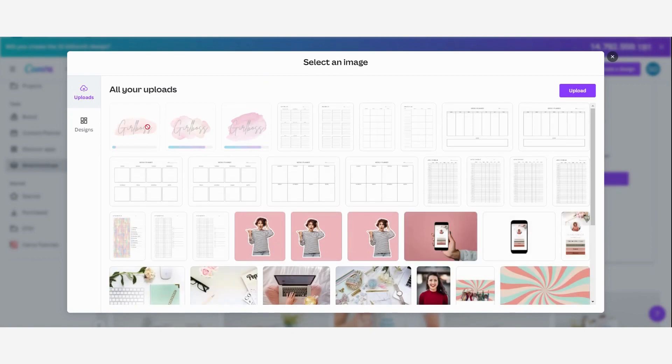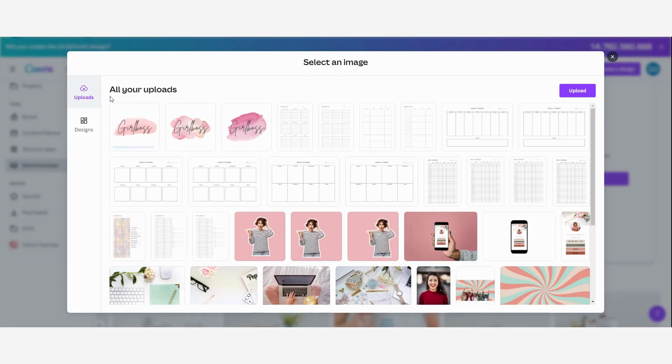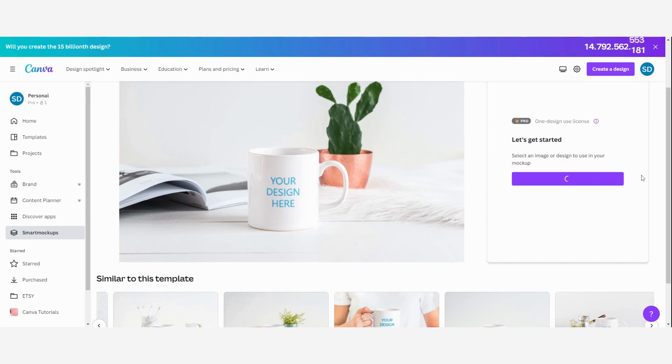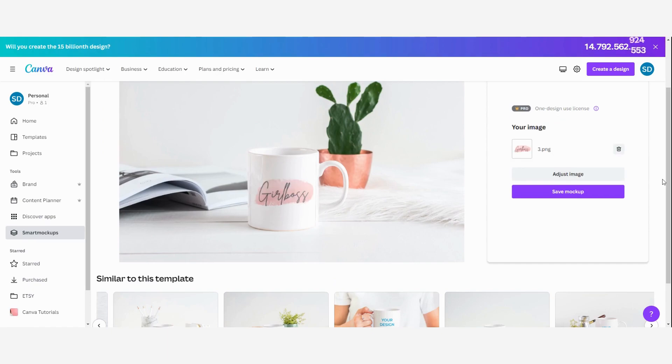I have made three designs, but I'm going to start with this one for the tutorial. So just select it. And then Canva does its magic and creates the mockup.